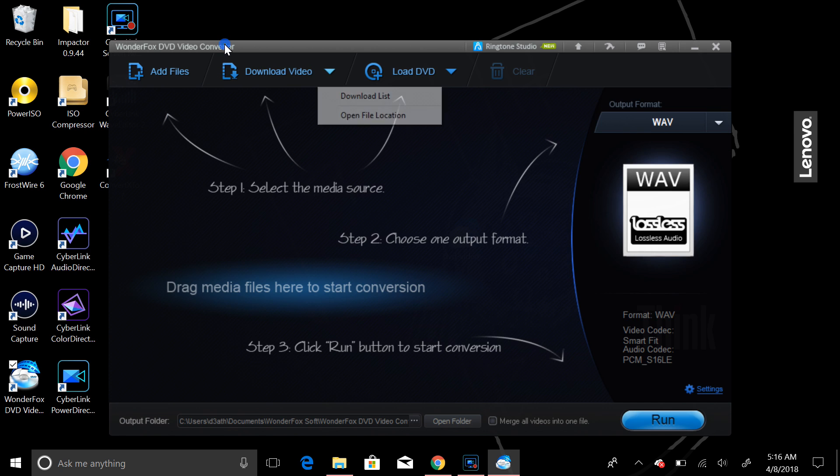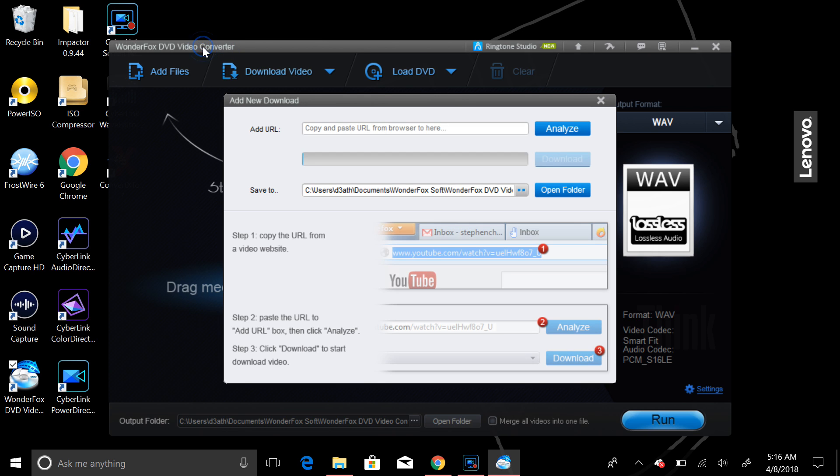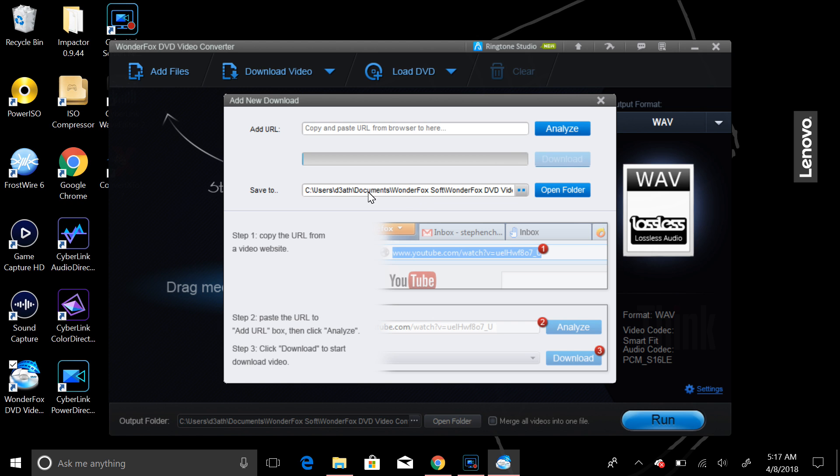Now, the other segment of this program is download a video. What you can do is you can add the URL right here of the video you want to download, and you can analyze it. Once it's analyzed and figures out where the HTML video is, you can download that video, and you can select where to save that.